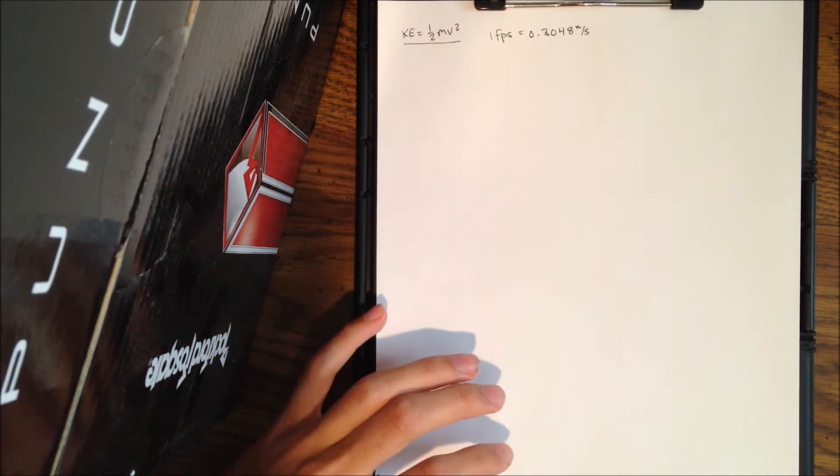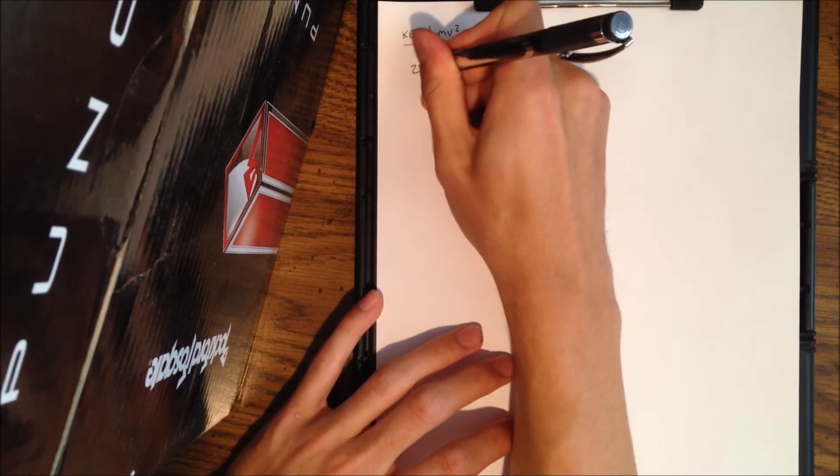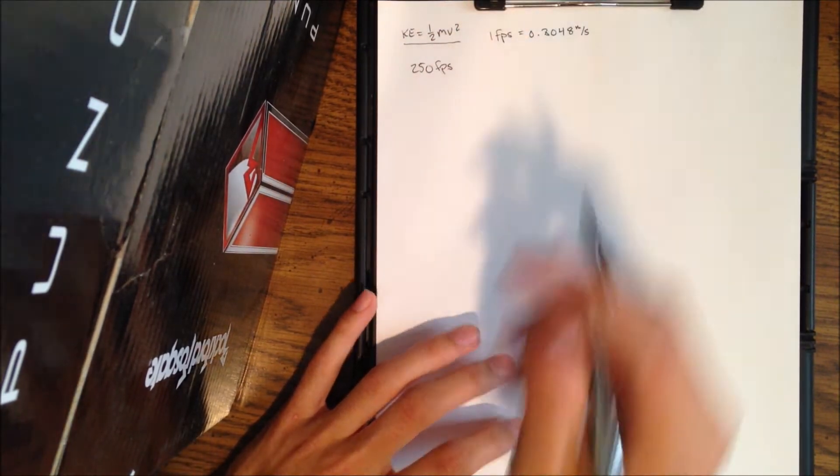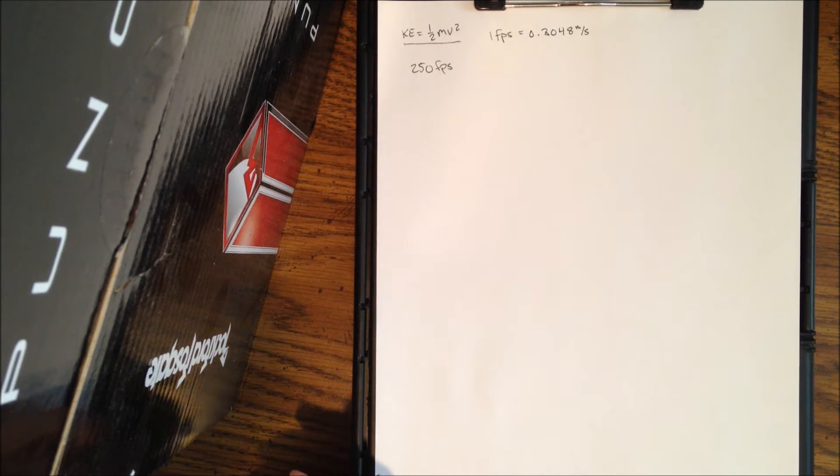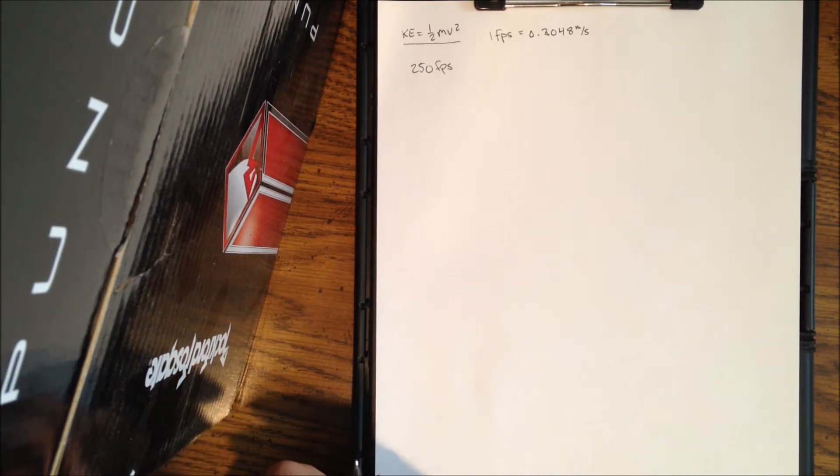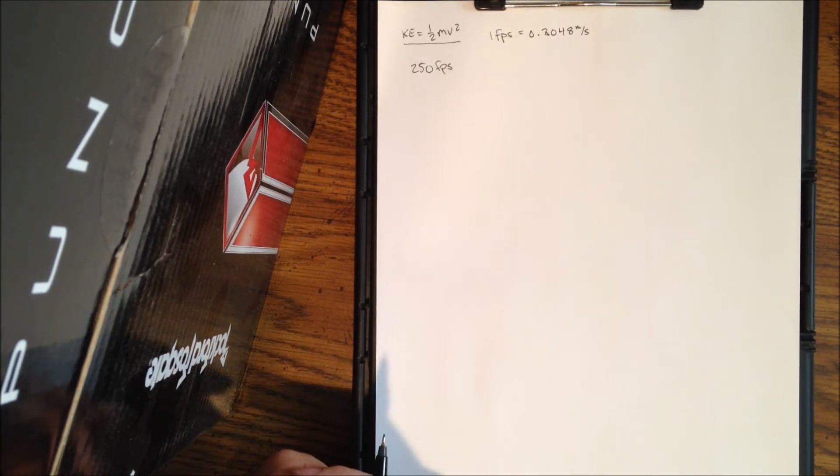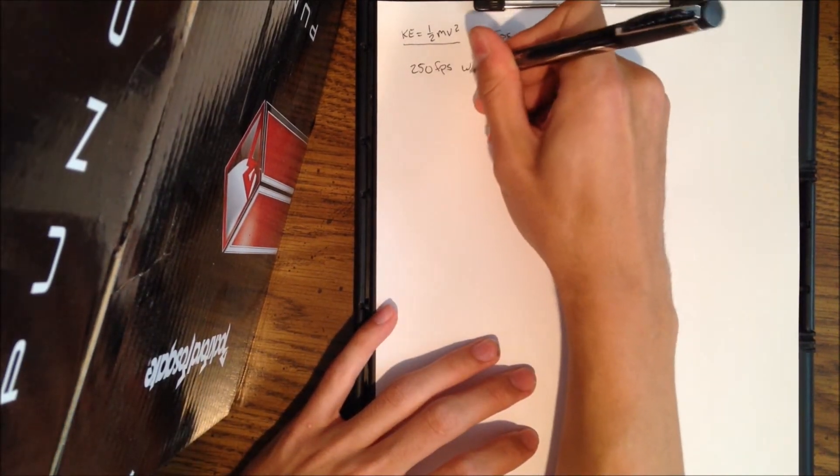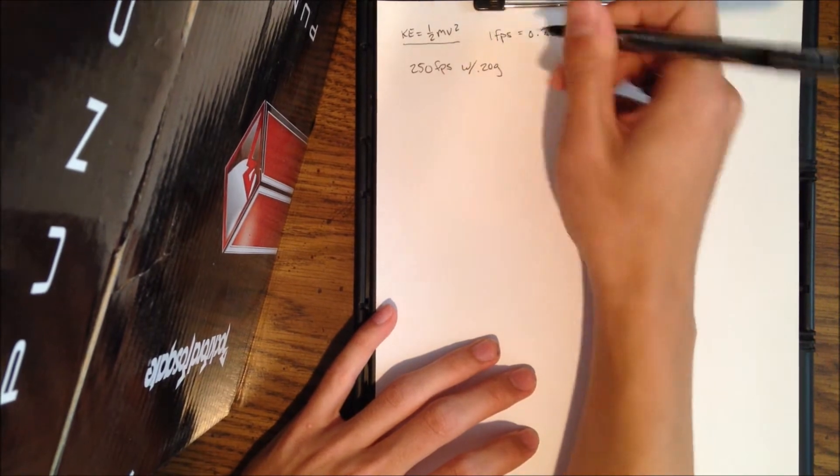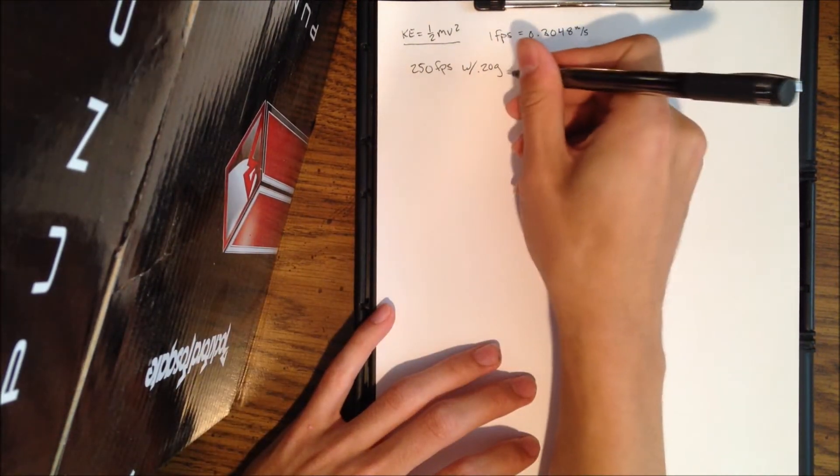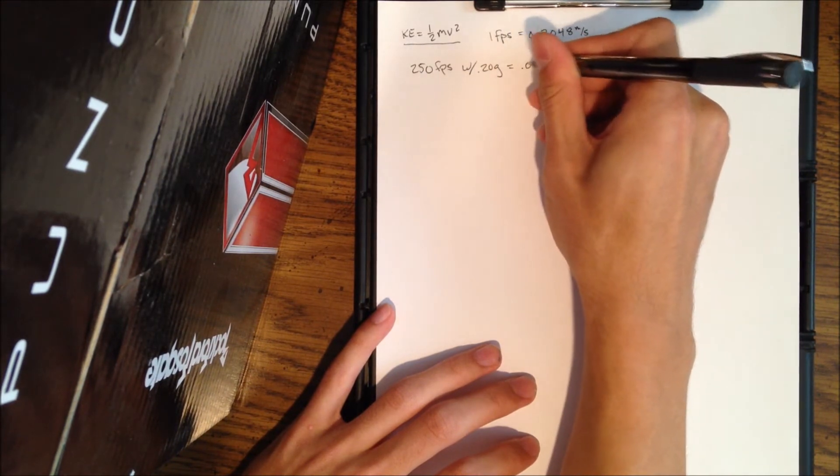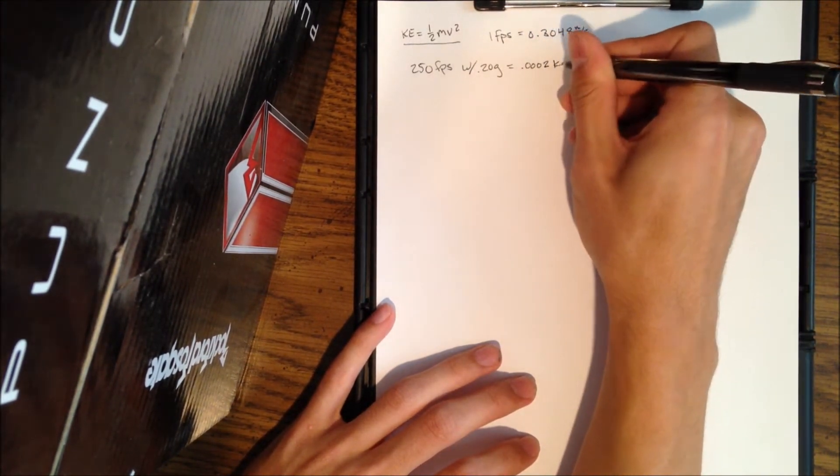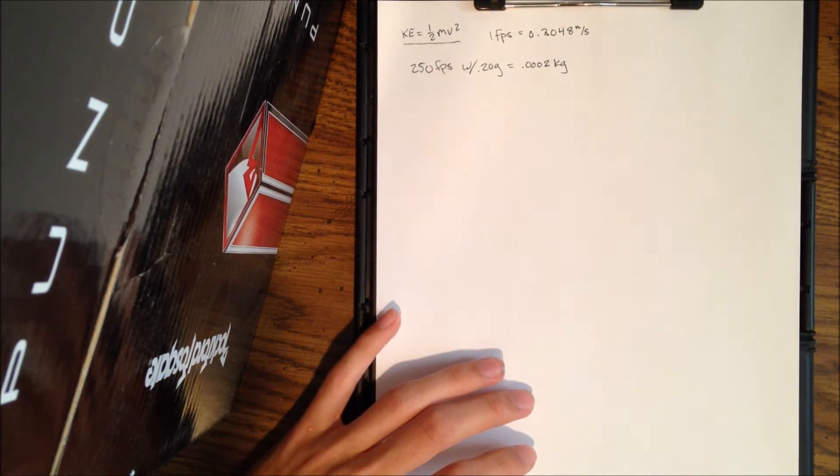So that's the conversion right there. If that doesn't mean anything, just keep watching. Now I'm going to go ahead and go for 250 feet per second. That's pretty slow. Most people know that's a slow gun, not one that you would necessarily see, but this will be a baseline for something I'm going to show you later.